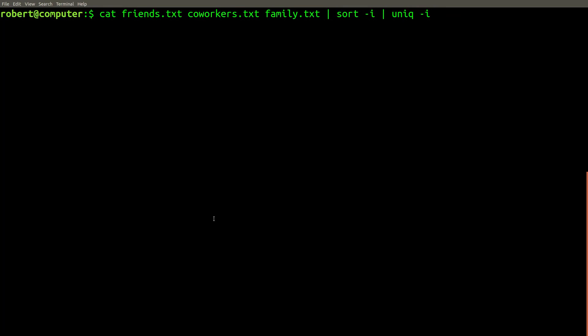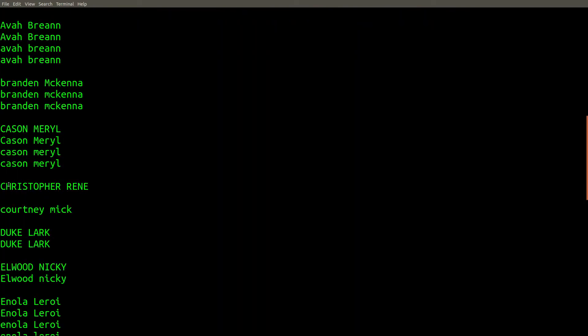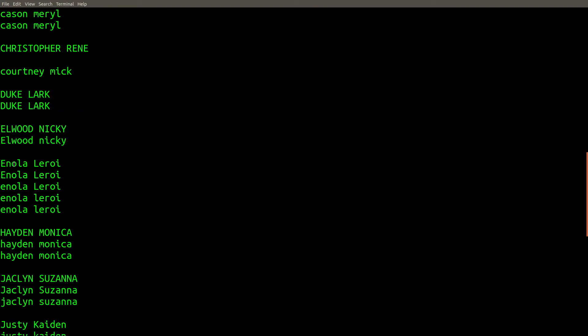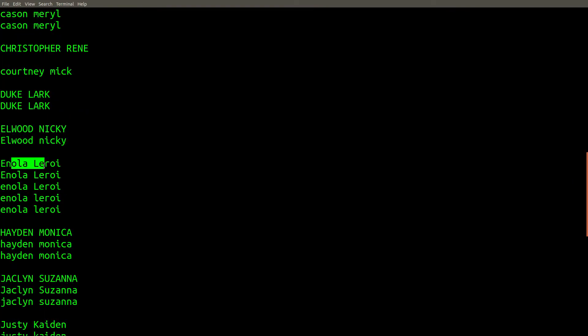The GNU implementation of the unique command also includes a flag that shows all duplicates and groups them together. Now you can see a listing of all of the names, with all names that are considered to be duplicates of each other grouped together.